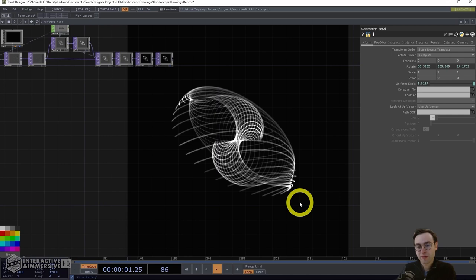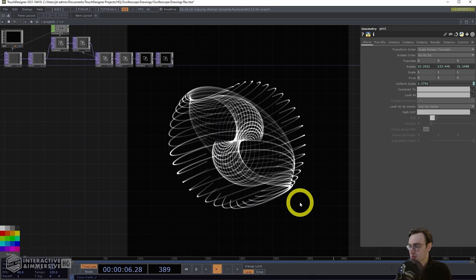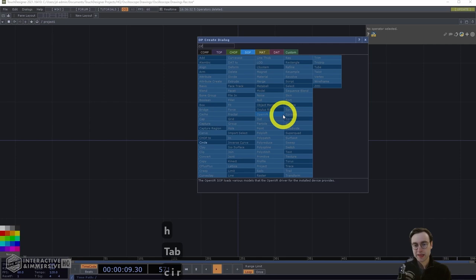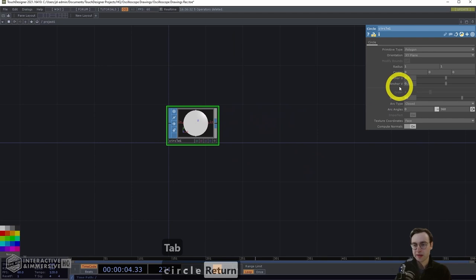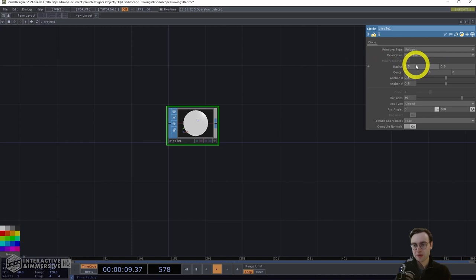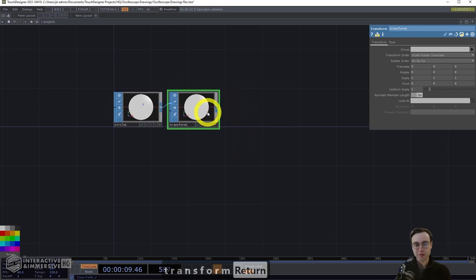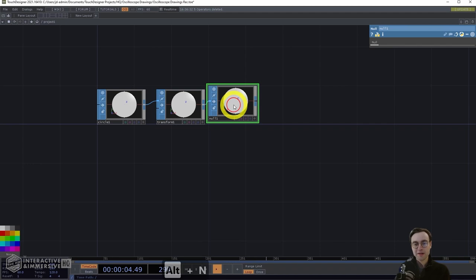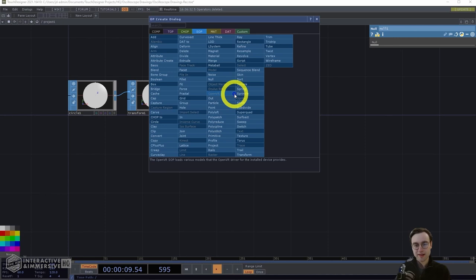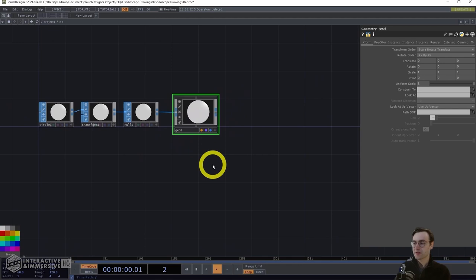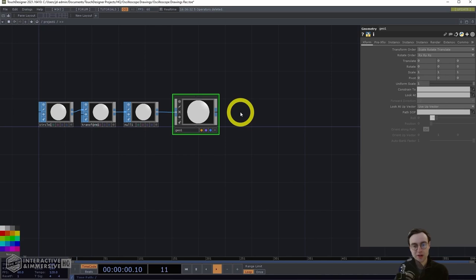Let's go ahead and delete this network and jump into building this. Starting with a blank network, we're going to begin by adding a circle SOP — this is the geometry we're drawing on screen. Within the circle SOP, reduce the radius to 0.5 in X and Y, then hook this up to a transform SOP, which we won't do anything with at the moment. Add a null, and then attach that to a geometry comp. We're going to set up our render pipeline and feedback effect first, then come back and work on adding instancing and animation second.